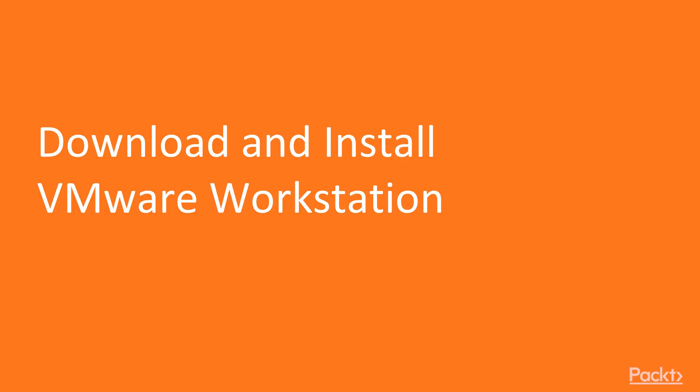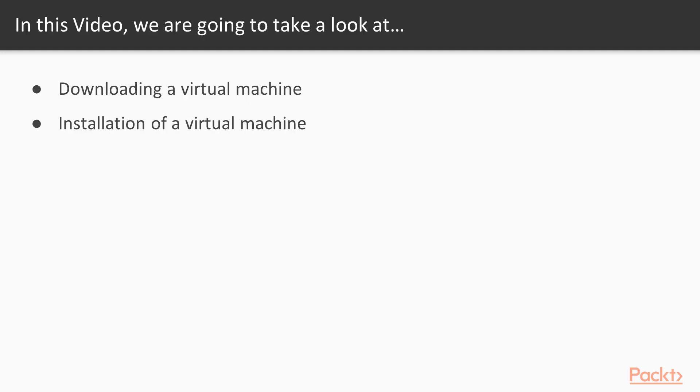Let's start with the first video of Section 2: Download and Install VMware Workstation. In this video, we are going to take a look at a couple of points. First, how to download virtual machine or VMware Workstation, and then how we can install it inside the main operating system.